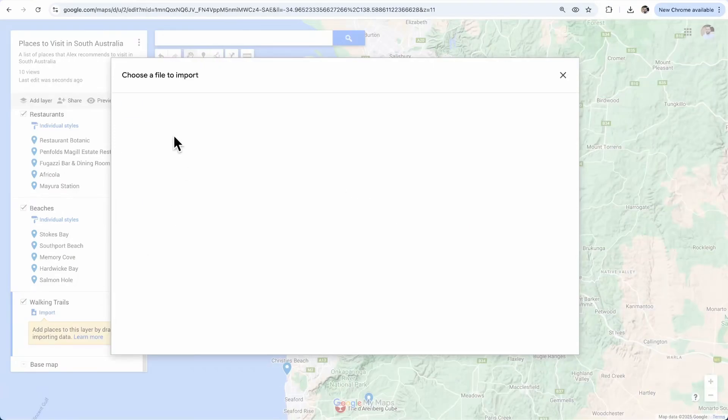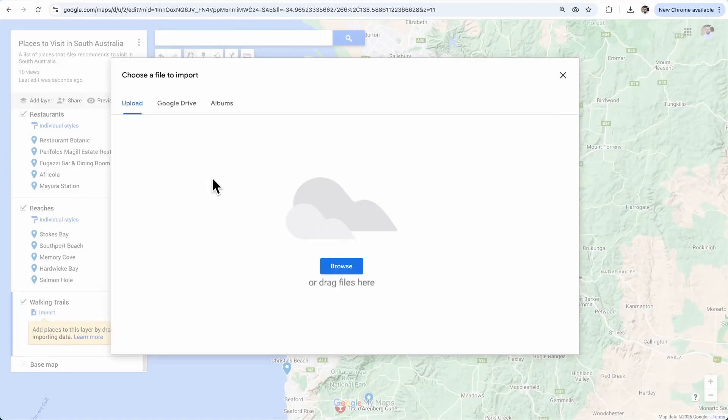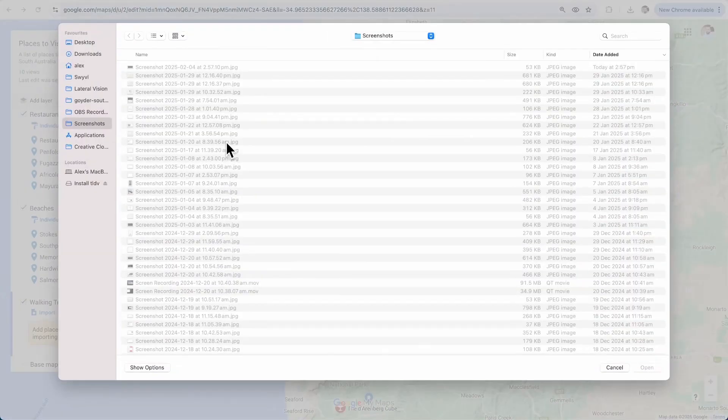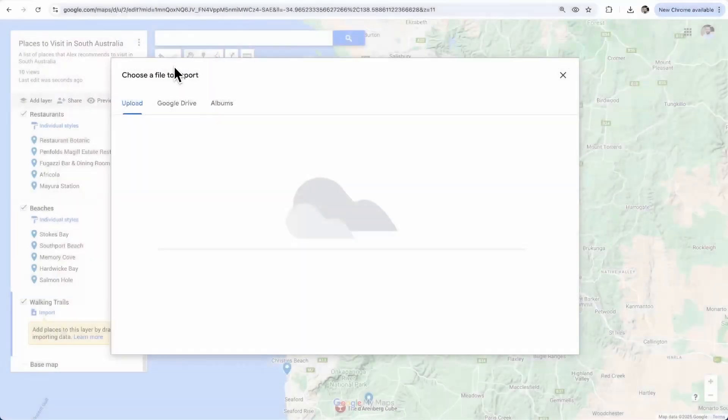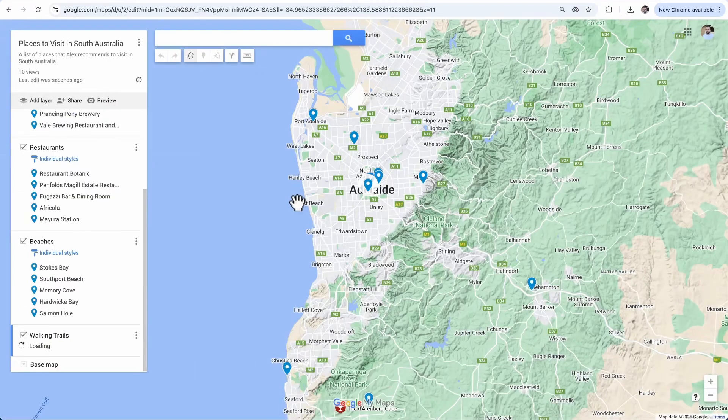Each location can also include detailed descriptions, images, videos and links, allowing you to add as much context as needed. If you're planning a trip, for example, you can mark restaurants, hotels and attractions and even attach reservation links or personal notes. For those who work with data, Google My Maps also allows you to import data from Google Sheets, CSV files and KML files.